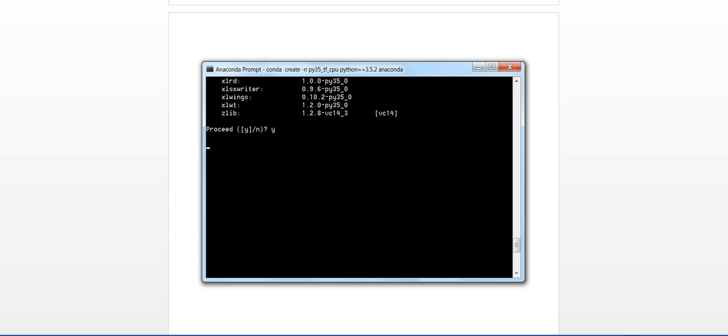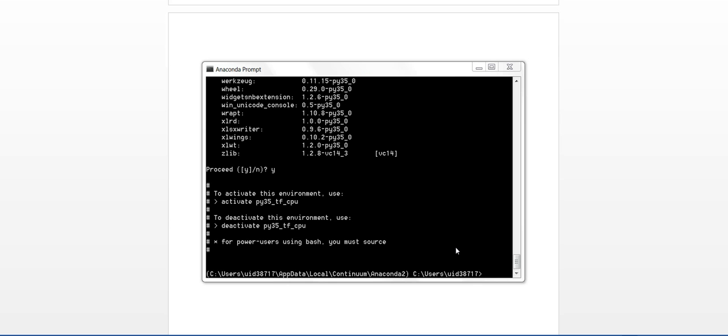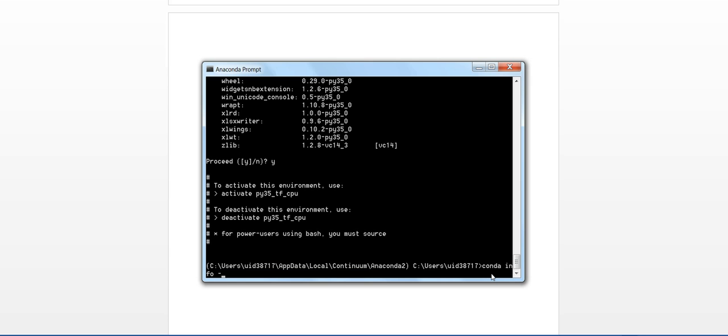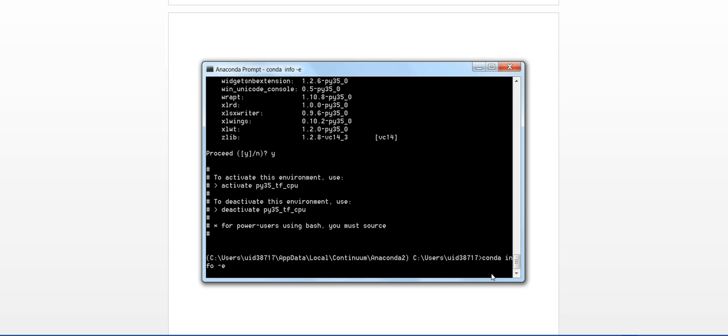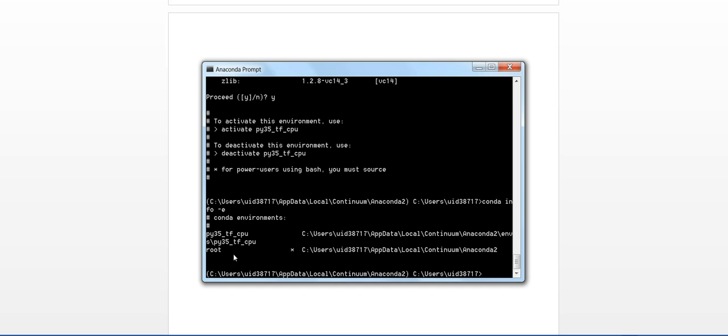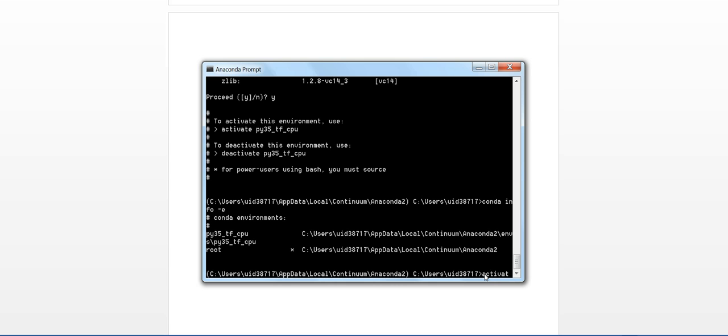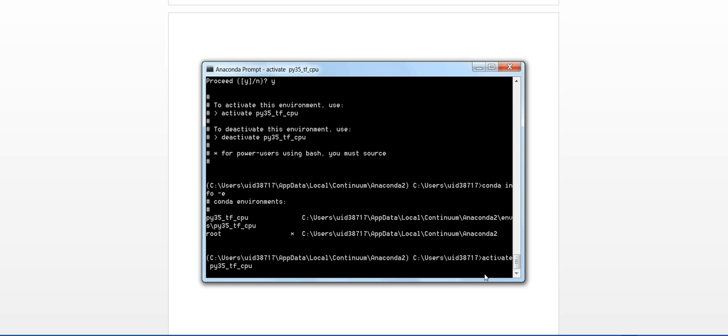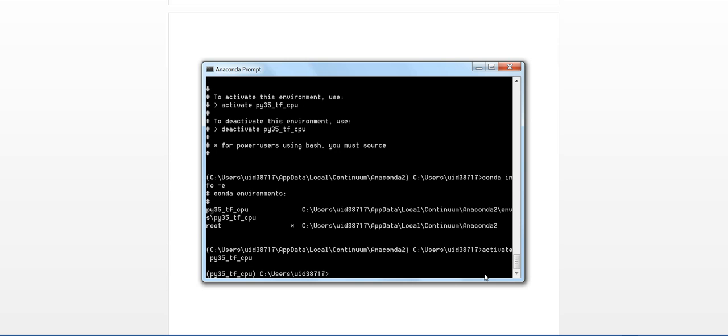It will take some time to install, so maybe I'll pause the video and once it gets installed I'll get back to you. So now the new Anaconda environment is created and it says to activate you have to write activate environment. You can check it for yourself by typing conda info -e. Previously there was the root environment, now we have Python35_TF_CPU environment.